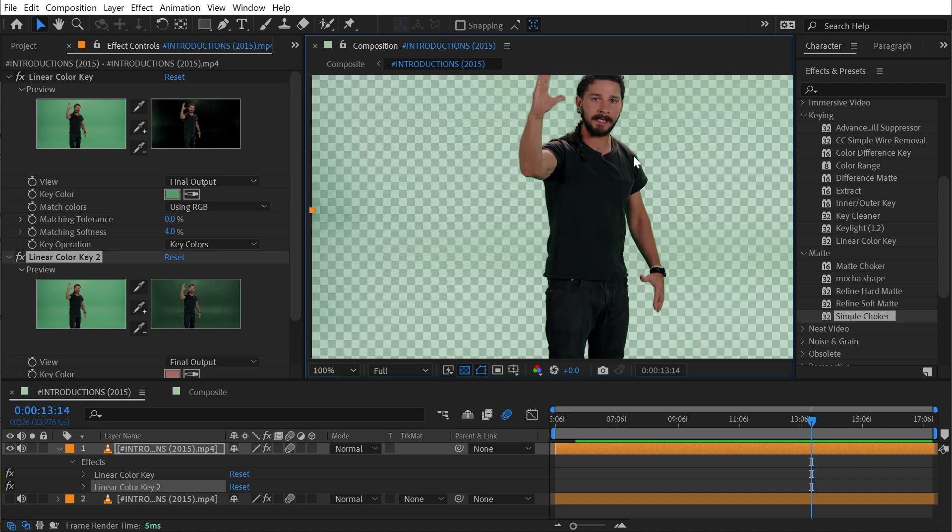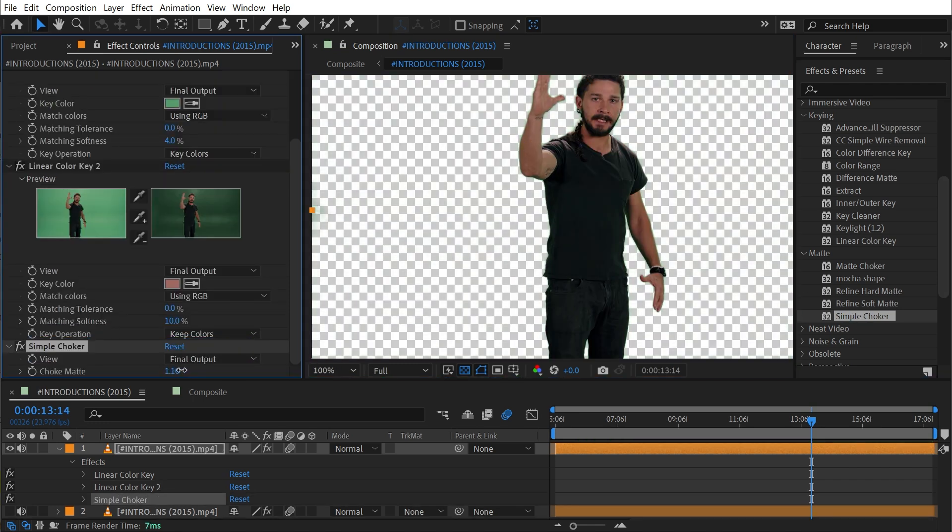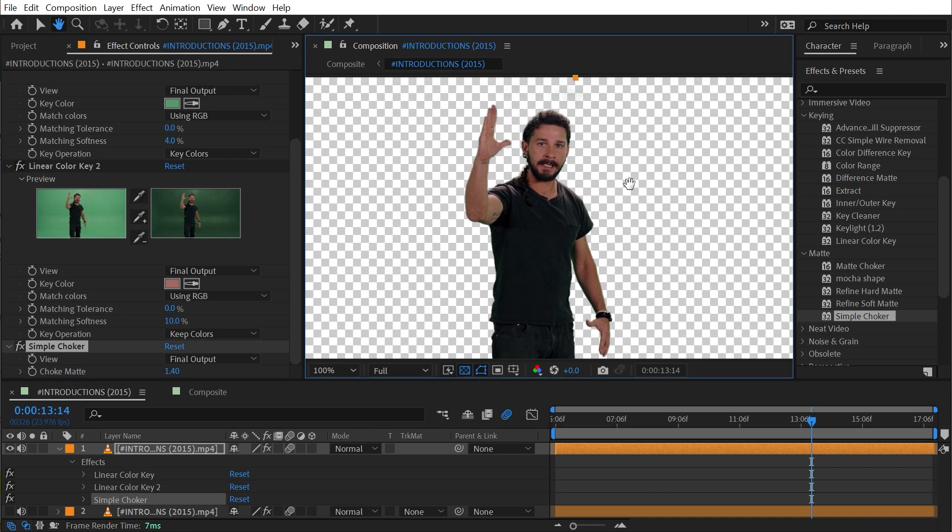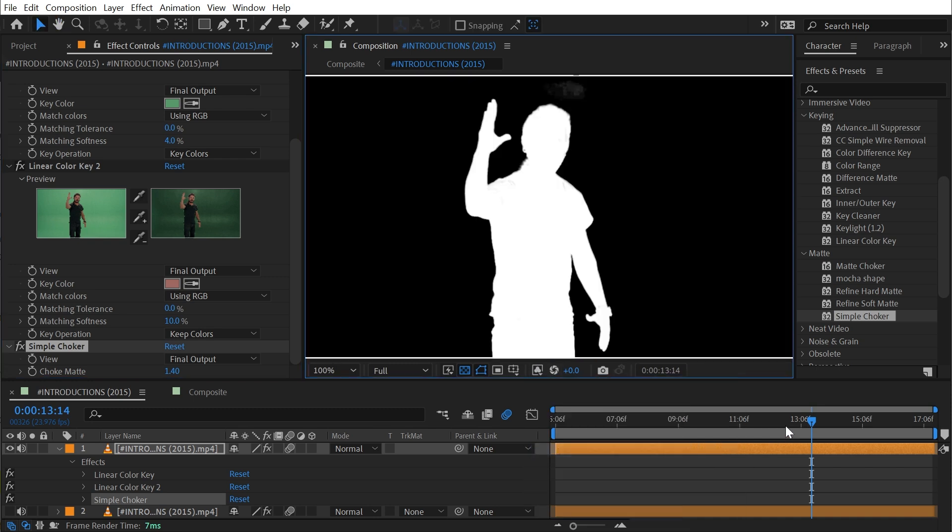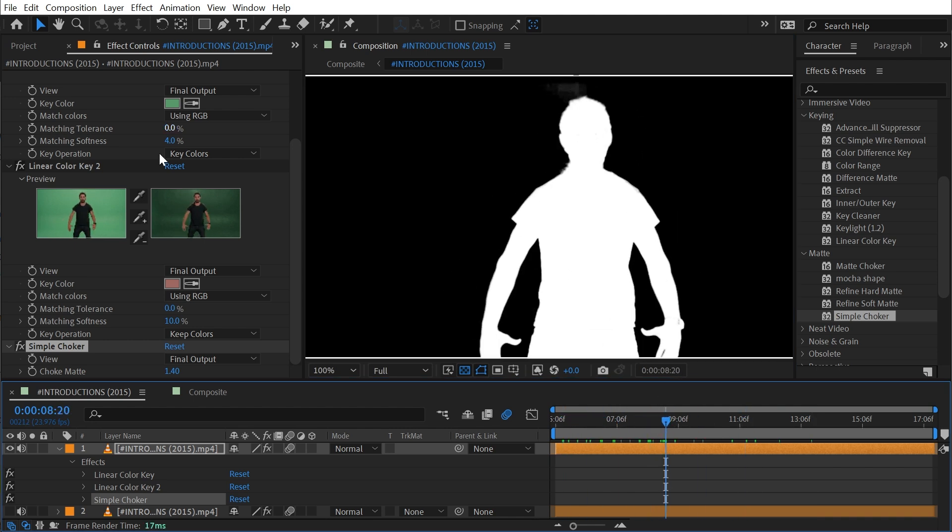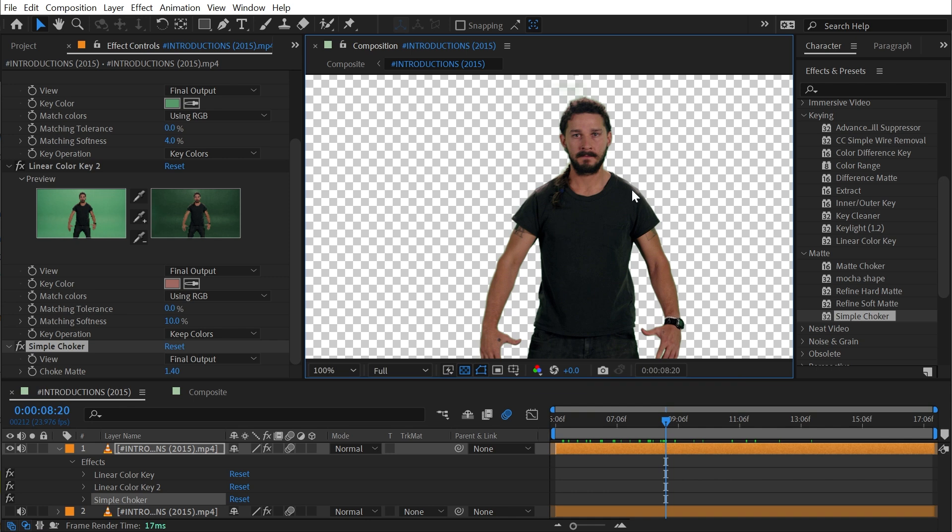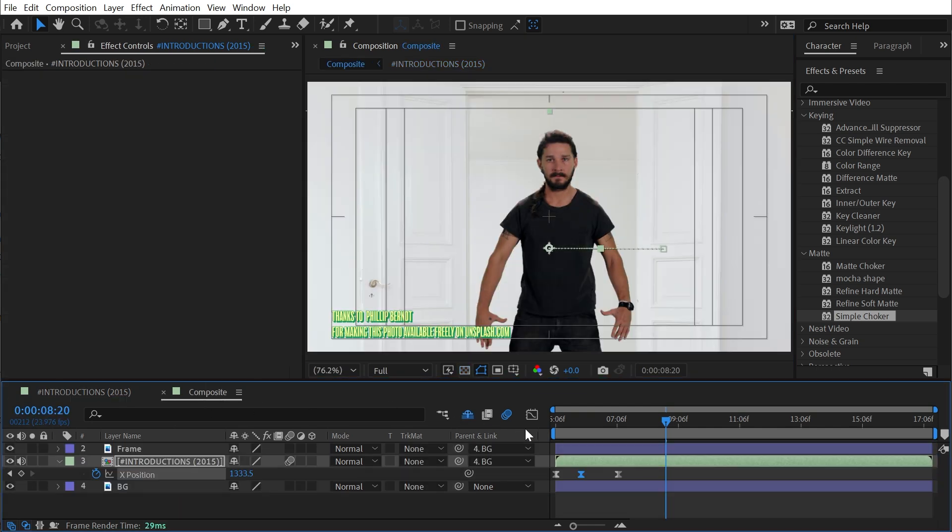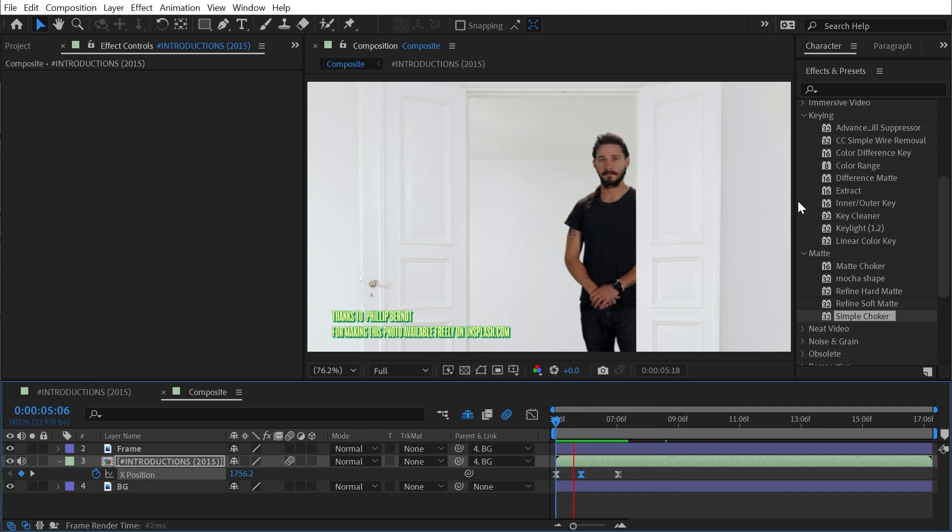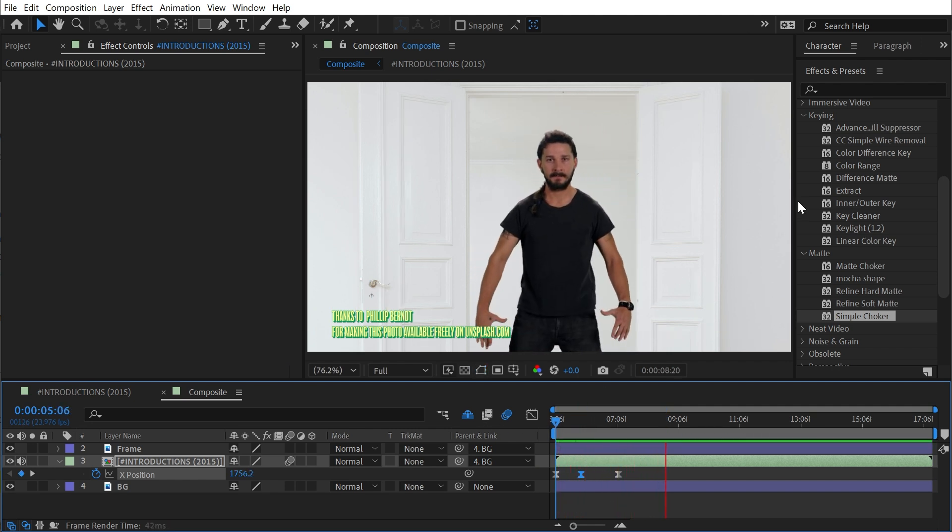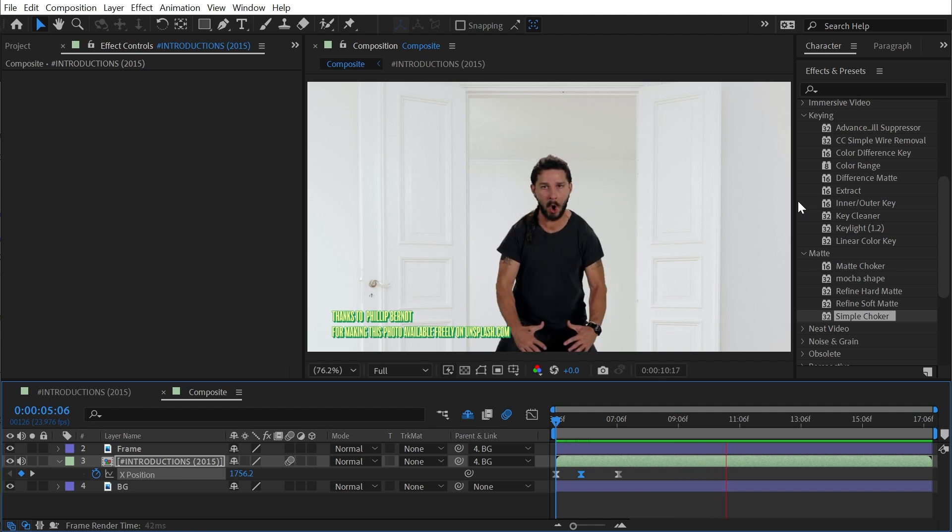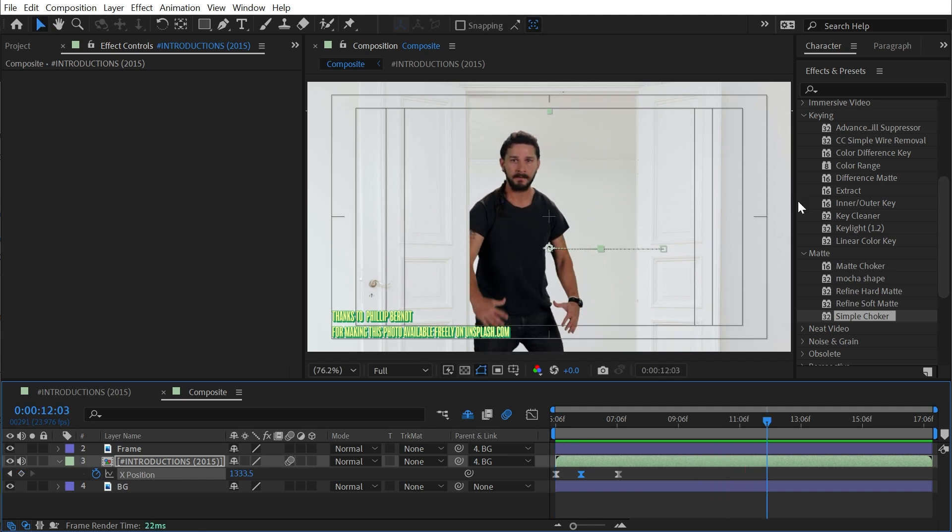I could just add a Simple Choker and drag it forward this time to pull some of that out. You can use those two instances of the same effect in combination to make a cleaner version of your key. Once you're happy with your key then you can do some fun stuff like put Shia into another scene. That's everything you need to know about Linear Color Key.